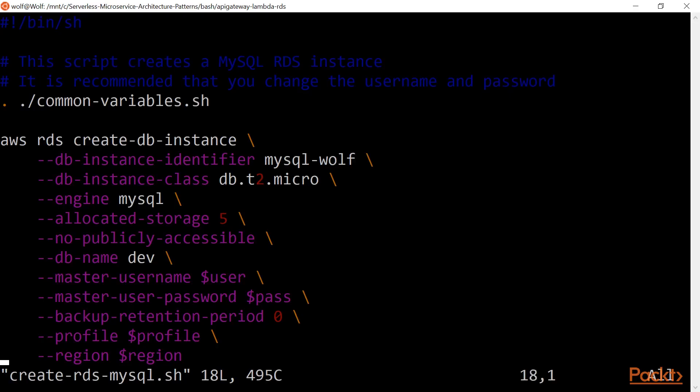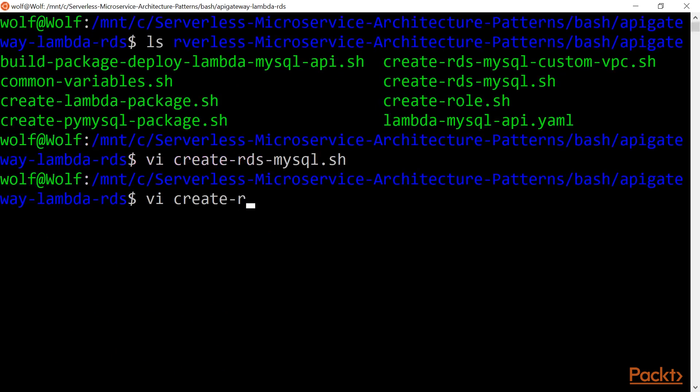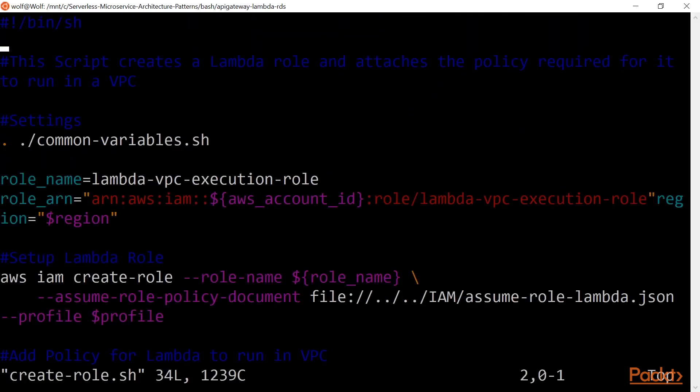I'll show you how to configure Lambda connectivity with RDS MySQL and Aurora MySQL clusters. And I'll share how to use shell scripts to build, package, deploy, and test Lambda functions that integrate specifically with RDS and Aurora.